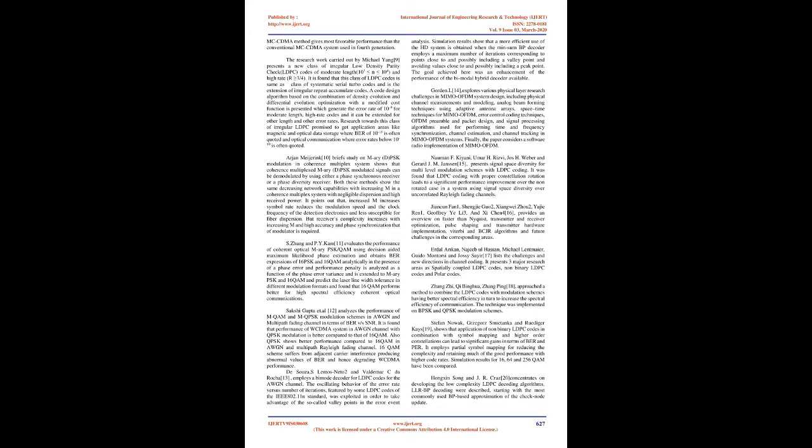S. Jong and P.Y. Cam evaluates the performance of coherent optical M-ary PSK/QAM using decision-aided maximum likelihood phase estimation and obtains BER expressions of 16-PSK and 16-QAM analytically in the presence of a phase error and performance penalty is analyzed as a function of the phase error variance and is extended to M-ary PSK and 16-QAM and predict the laser line width tolerance in different modulation formats and found that 16-QAM performs better for high spectral efficiency.